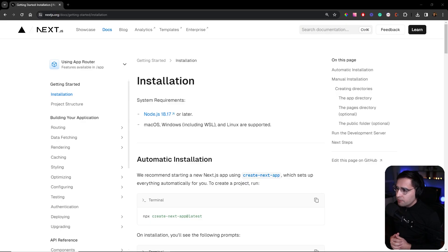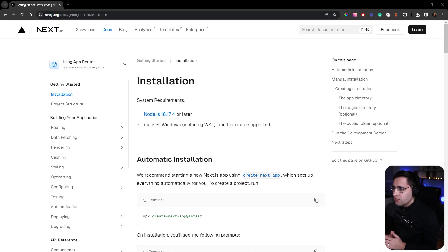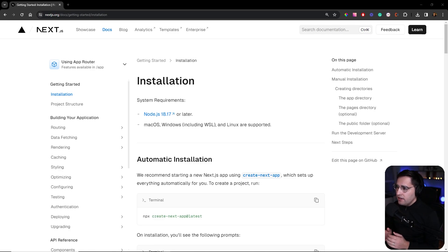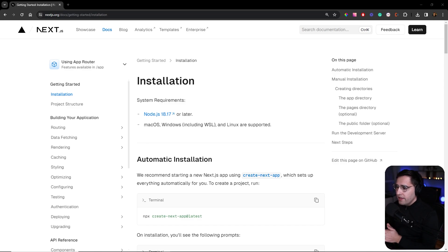Before we install our application, we need to be aware of some system requirements. Node.js needs to be at least 18.17 or later to install the Next.js 14 application.